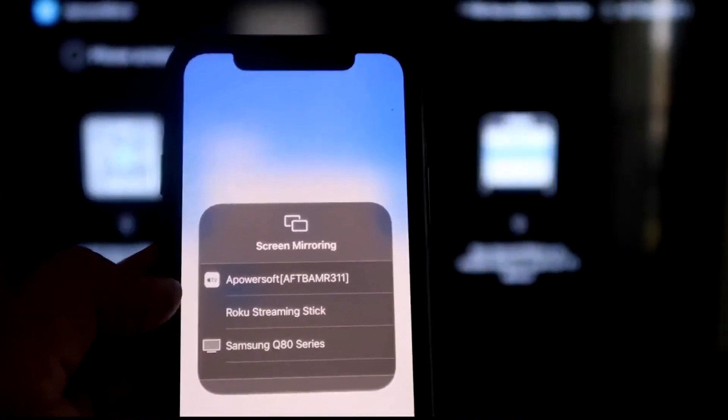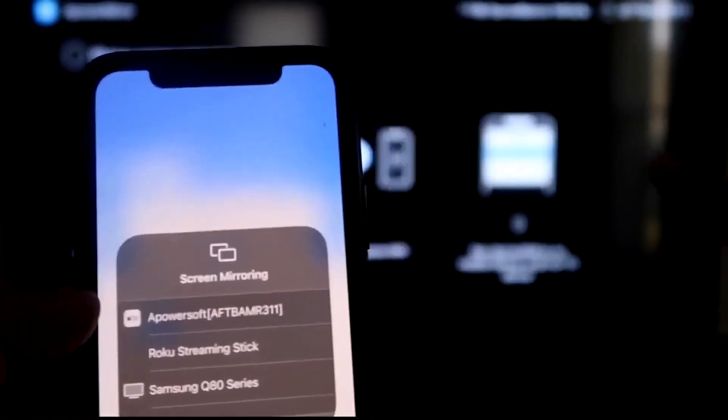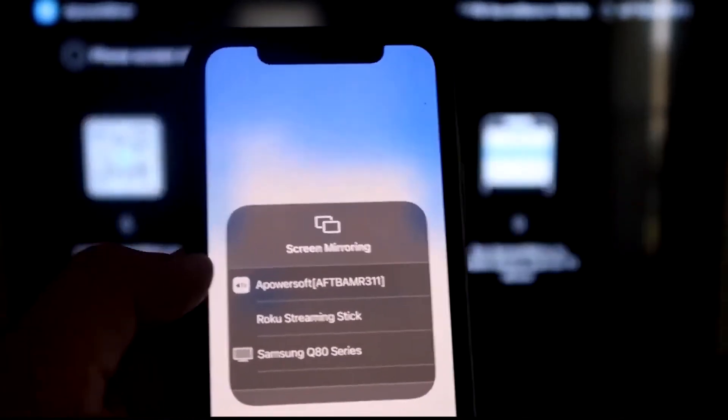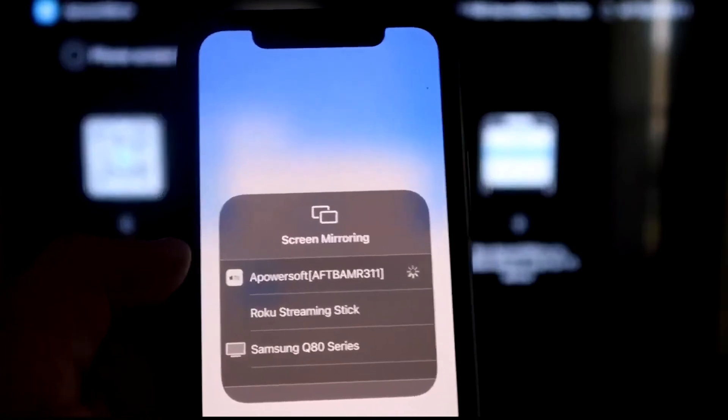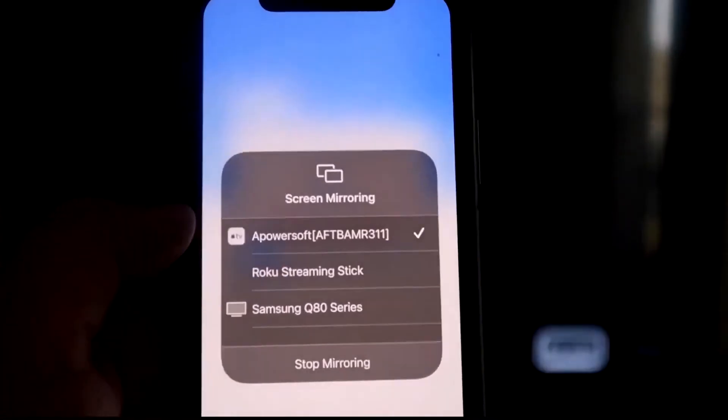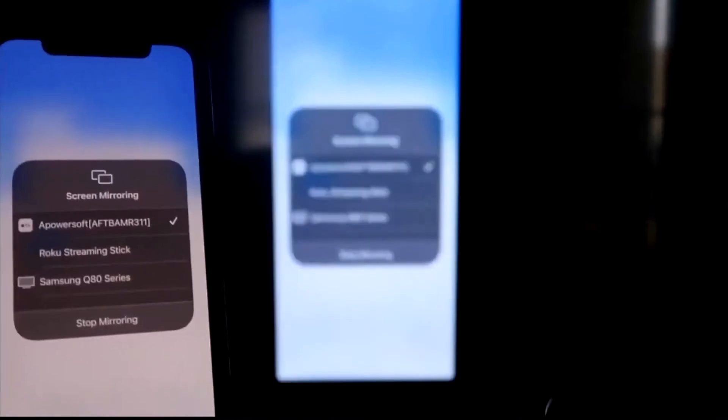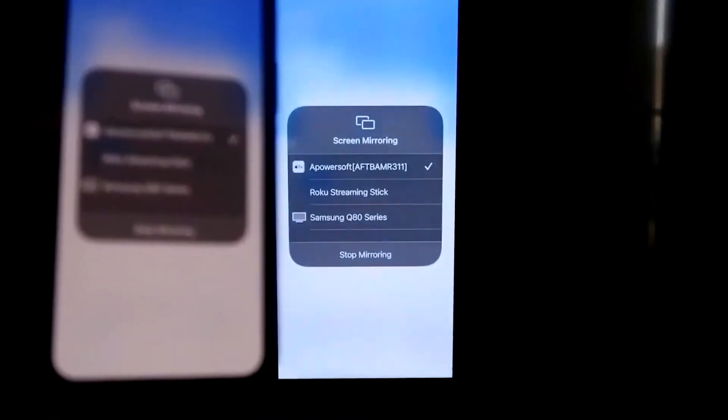it's got A-Power Soft, and that is what is powering or talking with the app that you just downloaded on your Fire Stick. So then you just click on that. It'll load up, and as you can see, we are now mirroring directly to the TV.